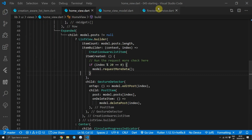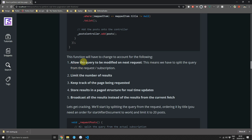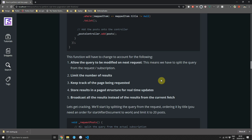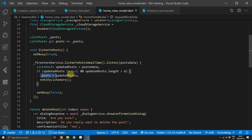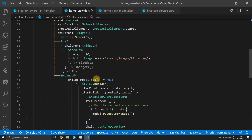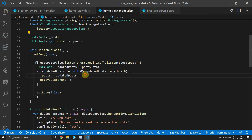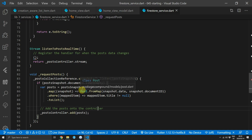Change the return type to void since that was a mistake. The requestPosts function won't work yet — we need to do a few things to make it paginated. First, allow the query to be modified on the next request by splitting the query from the subscription. Second, limit the number of results. Third, keep track of the page being requested to set the correct paginated data. And fourth, broadcast all results instead of just those for the specific page — this way the HomeViewModel code requires no changes.